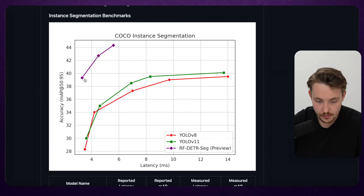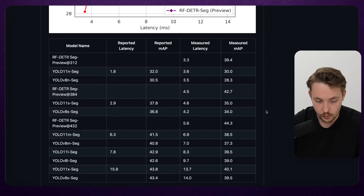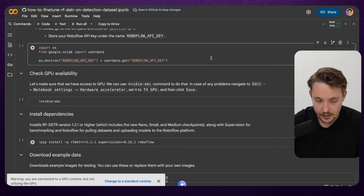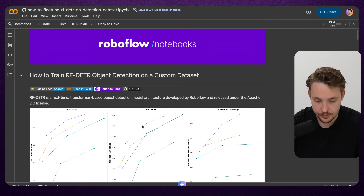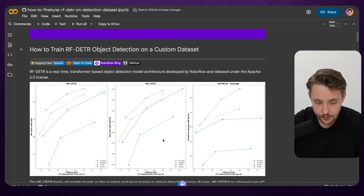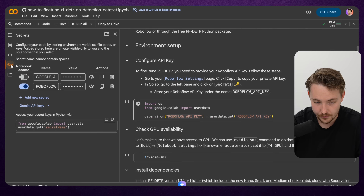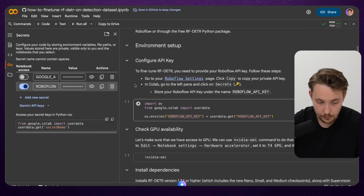They also have the instant segmentation model which basically beats the models available out there, and this is fully open source. We have a GitHub repository to go through - I'm going to show you how to set this up. Everything is available from RoboFlow and links will be in the description. We're going to go step by step. First we set up our RoboFlow API key in a Google Colab notebook where you have free GPU resources available, so it's a pretty good environment to train on.